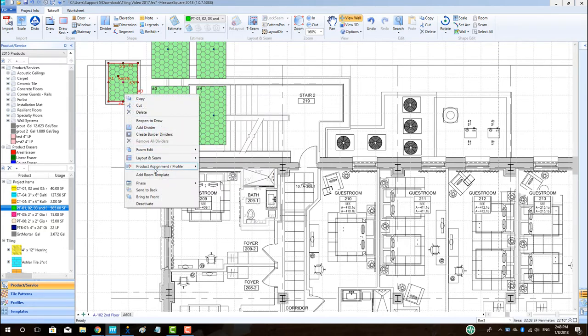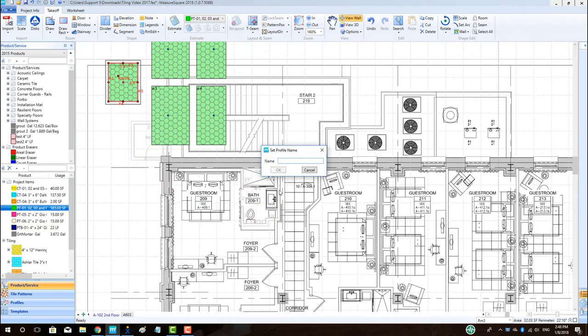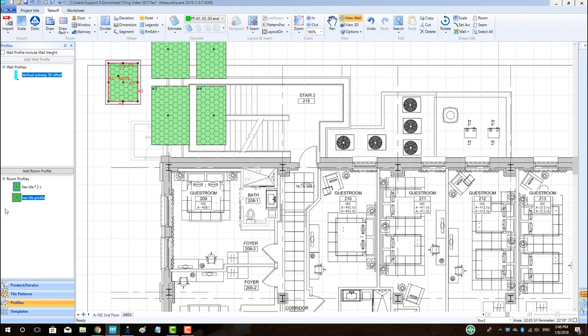It is also possible to save a room profile to a library to be used on any project in the future. To do this, right click on the room, choose product assignment slash profile, then left click on add room profile. Enter in the profile name and click OK. Note that the left side menu will now show the profiles menu.